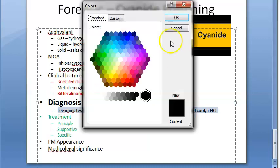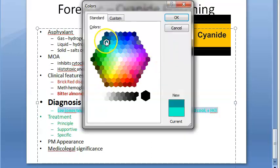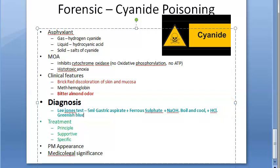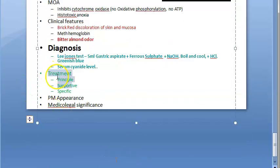The greenish blue color is essentially a cyan color — that's perhaps why it's called cyanide. You can also check the serum cyanide level as a diagnostic test. Treatment is the most important part for the exam, so pay attention.